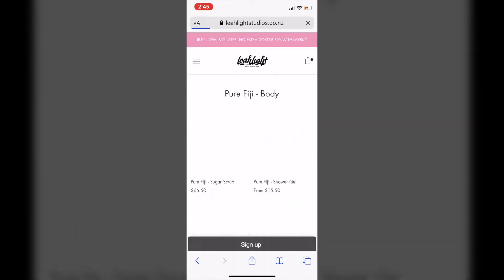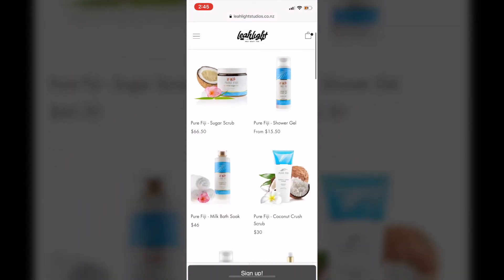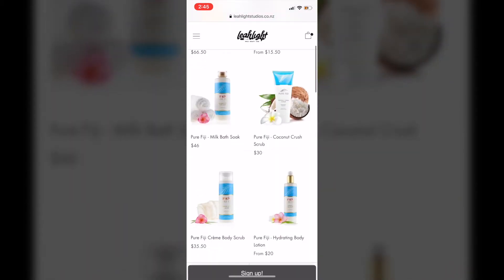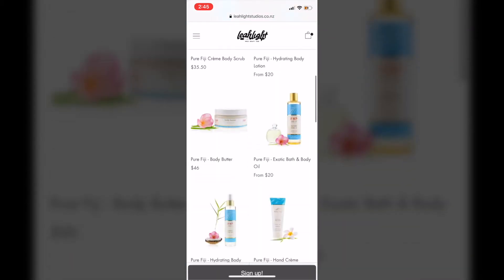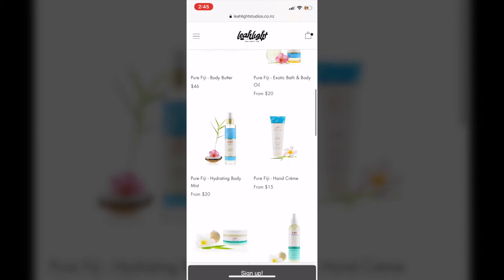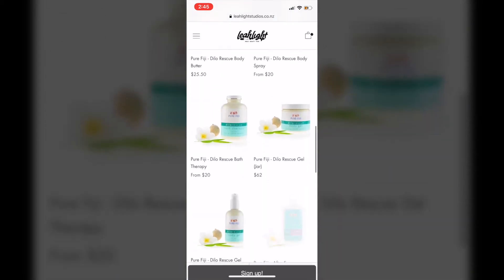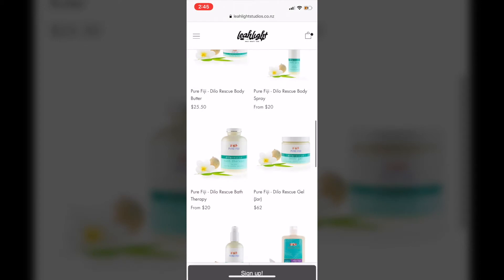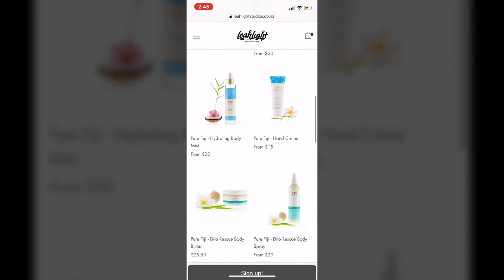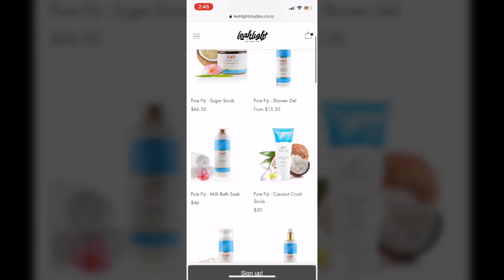On the body range, there's a whole load of different products. So I'm going to choose one — today we're going to choose the coconut body scrub, and we're going to use that as the first product to add to our Pure Fiji range.